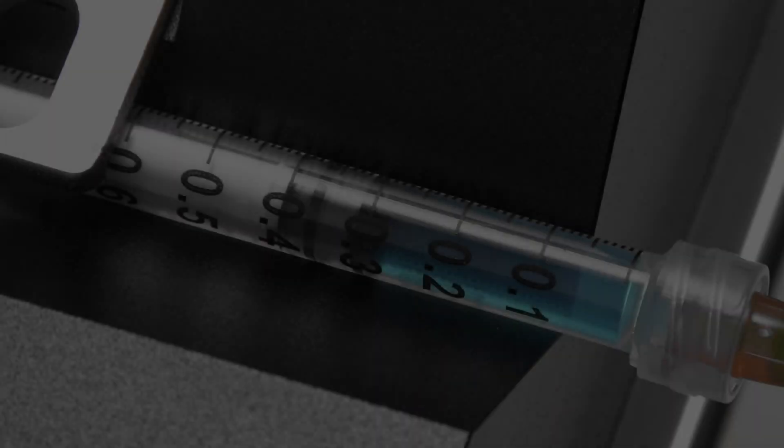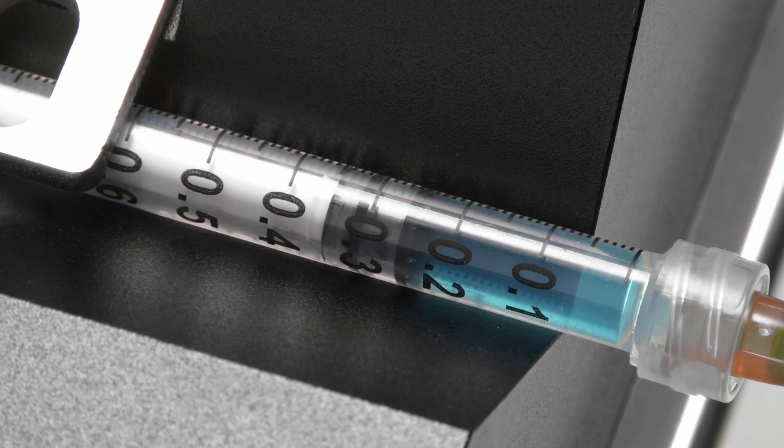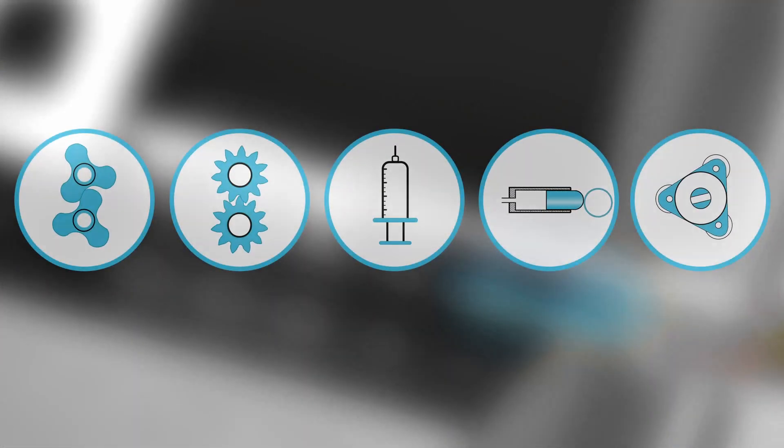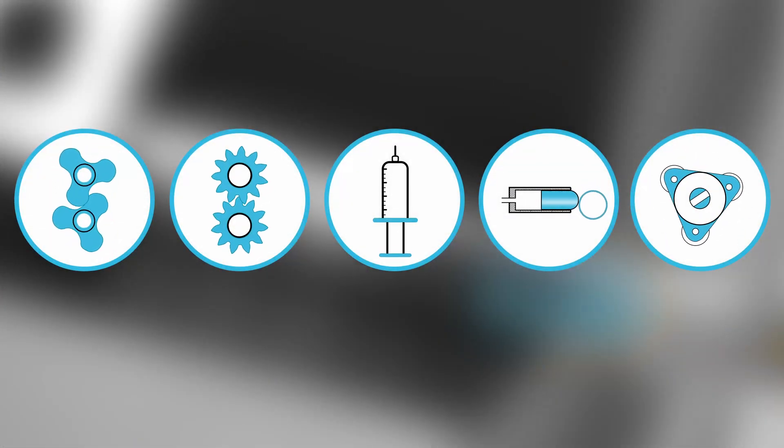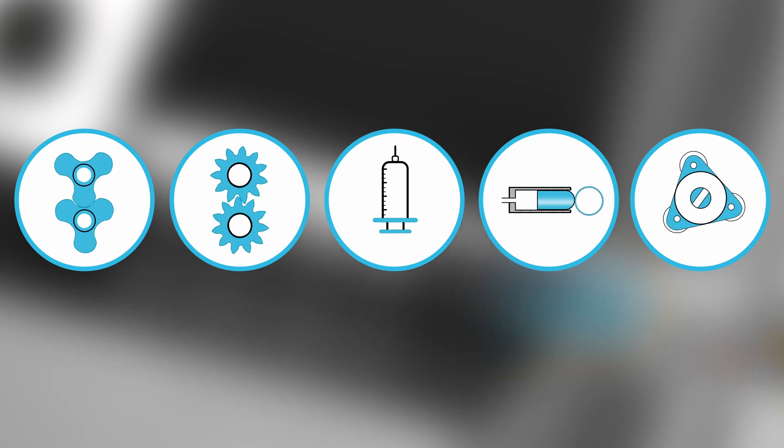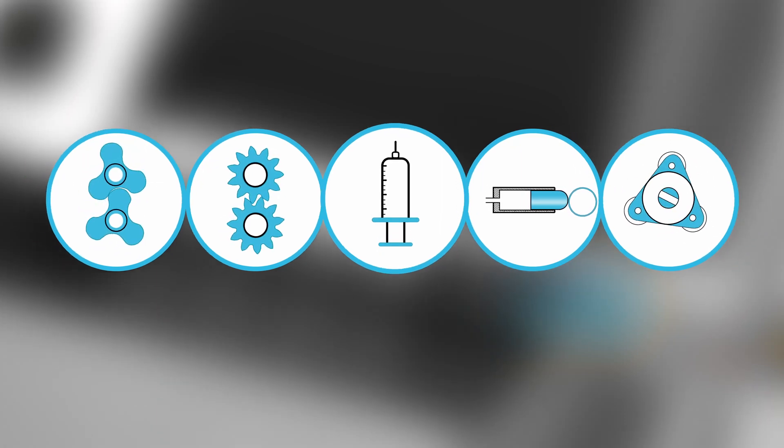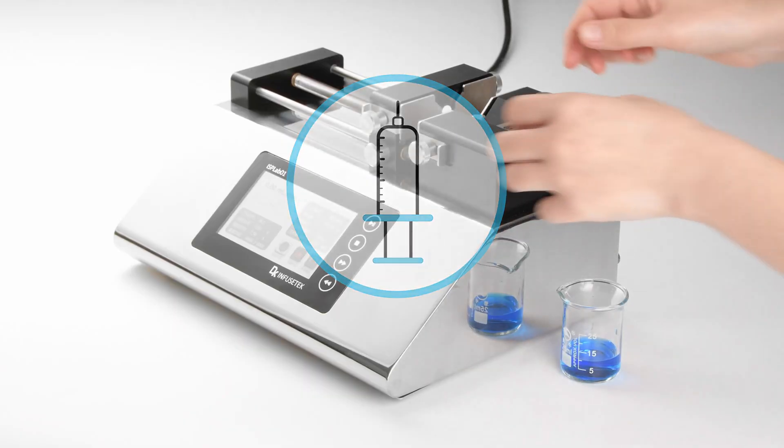For a long time, the transferring and dispensing of microliter volume has been a headache of users. Our cognition is even vague, and we cannot immediately think of which pump is dedicated to the microliter field. Let me rank the pumps on the cognitive ladder.